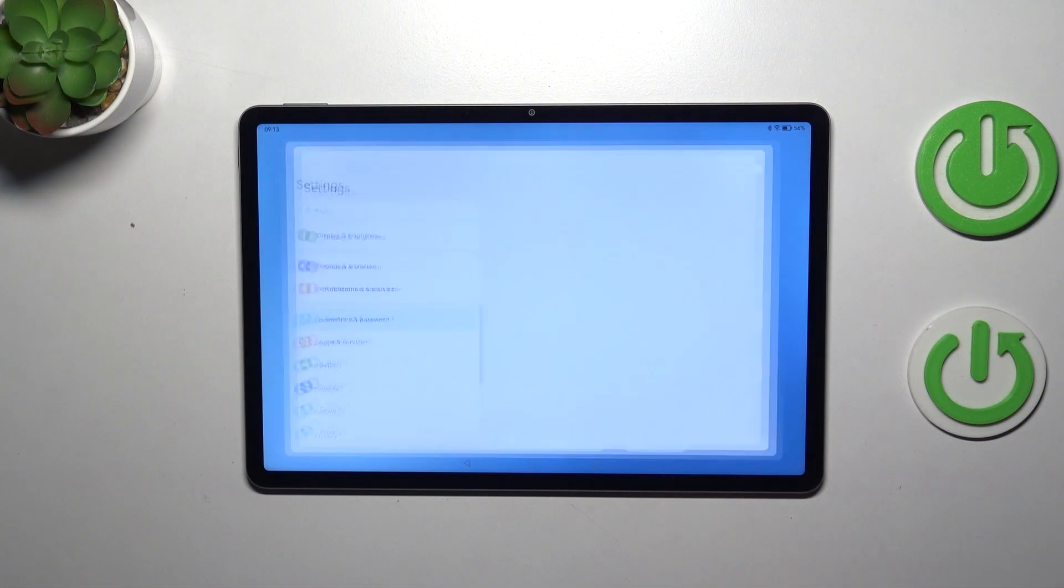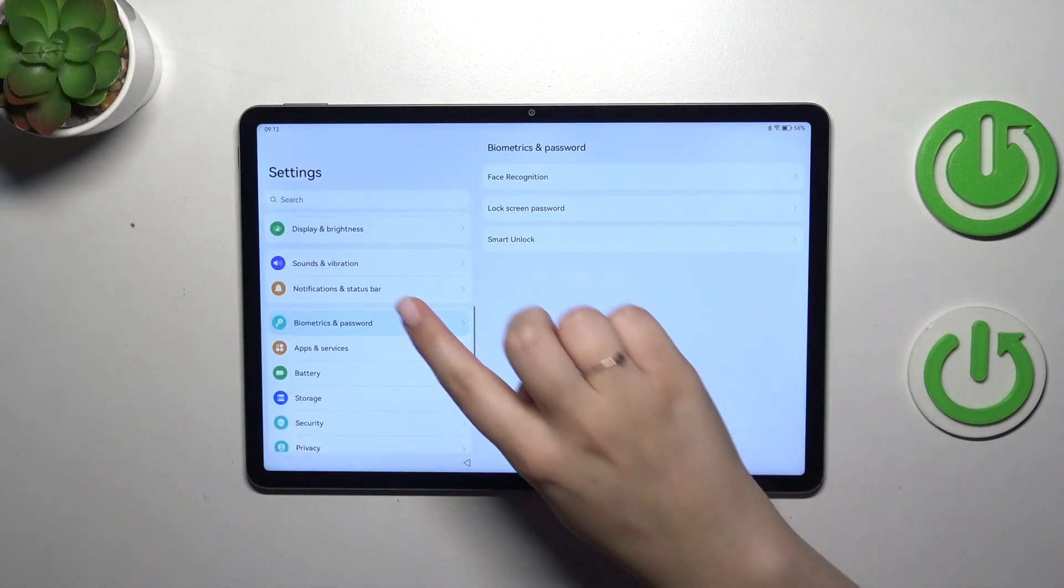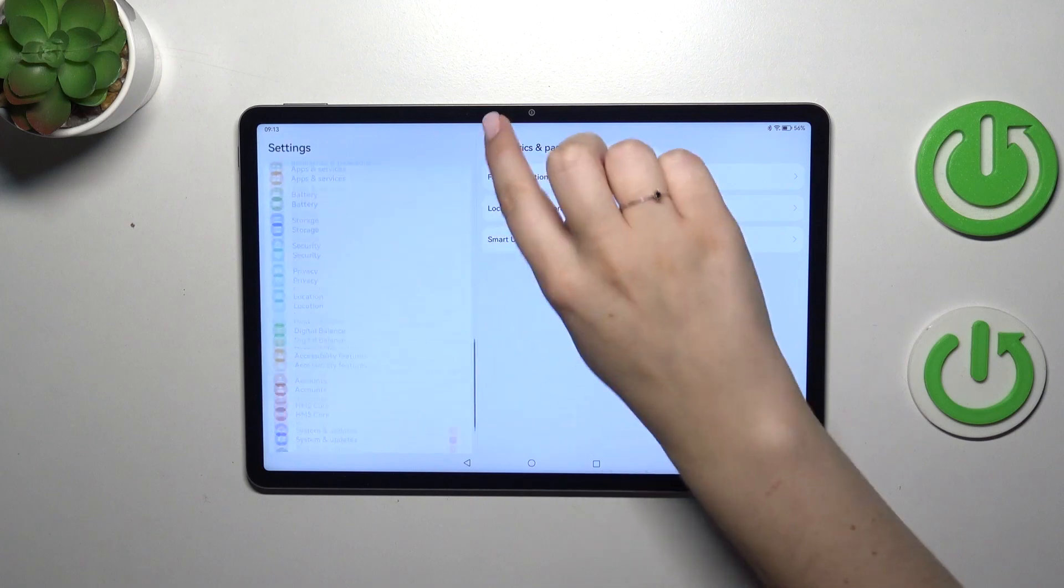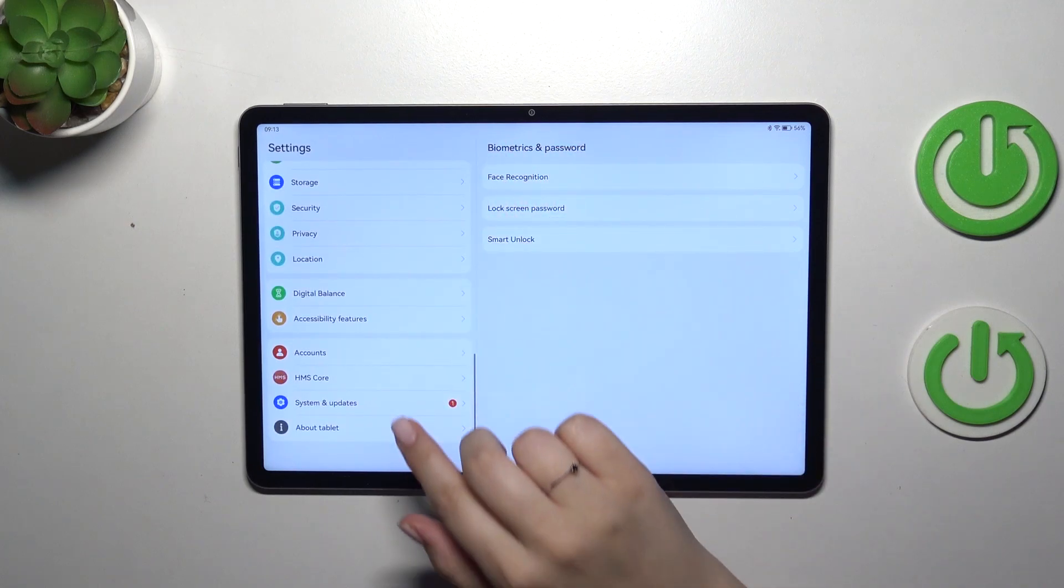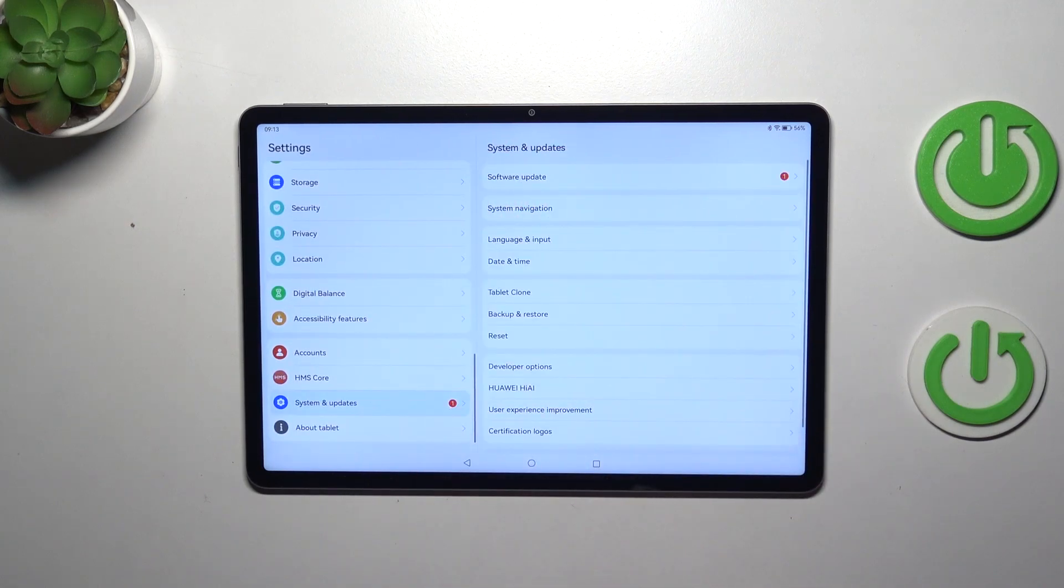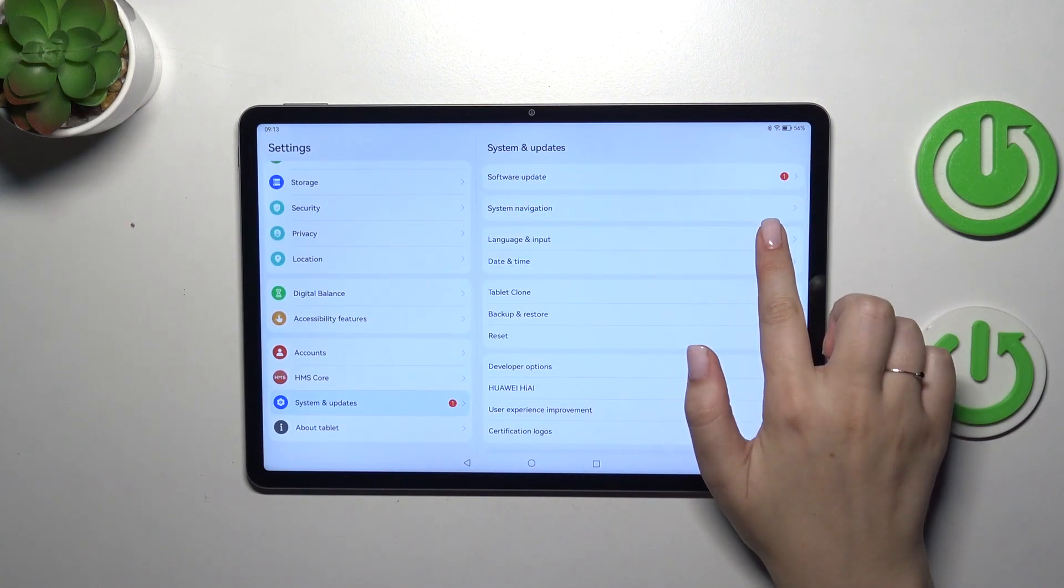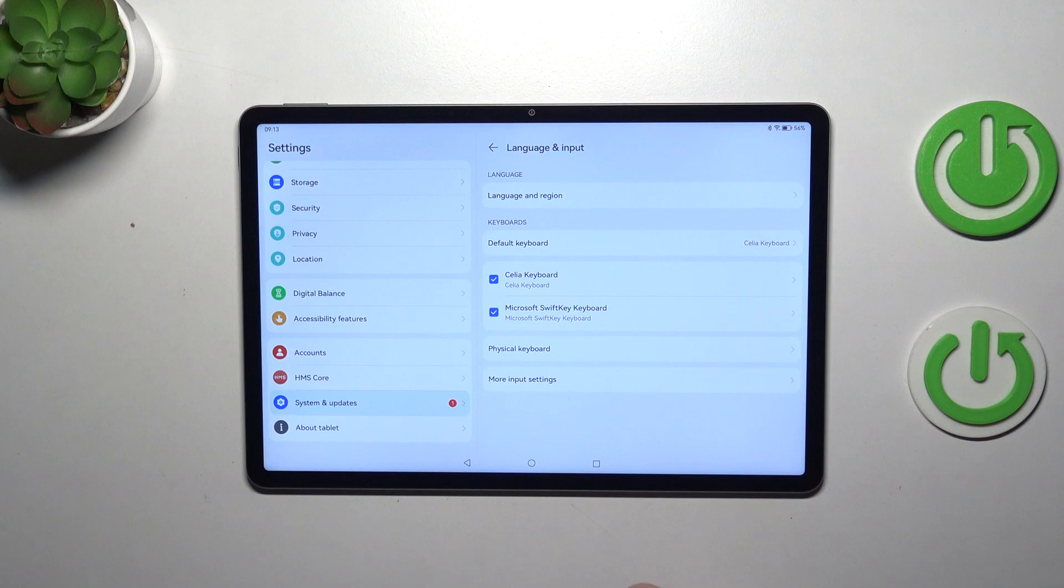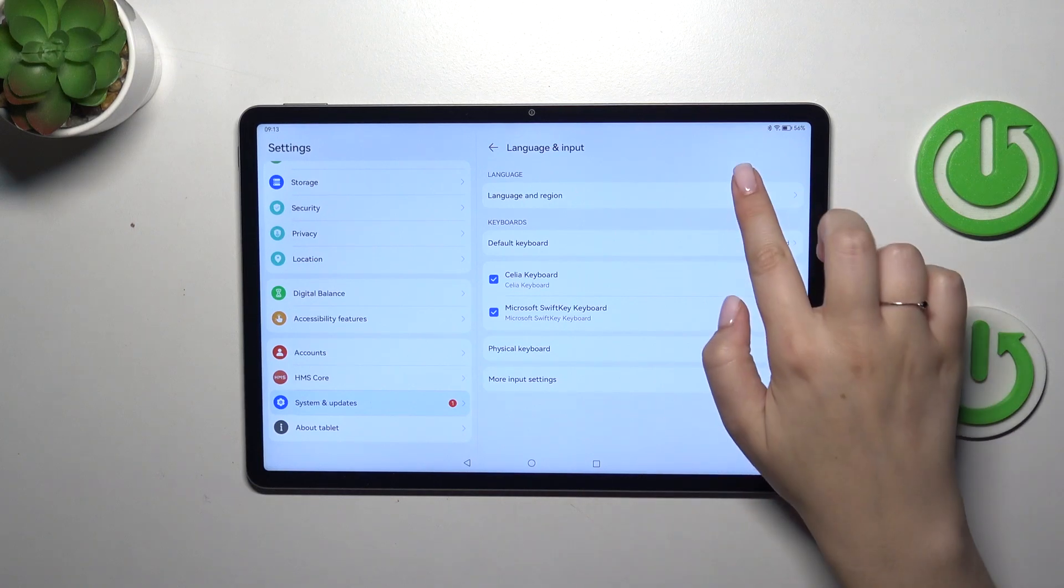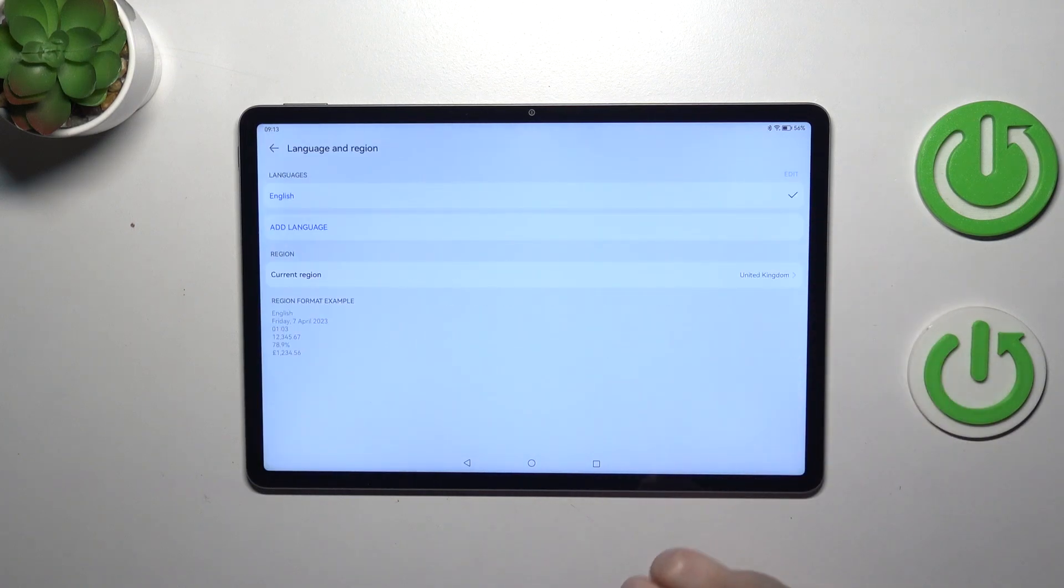Let's start with opening the settings and then let's scroll down to the very bottom to find system and updates. Then let's tap on language and input and tap on language and region.